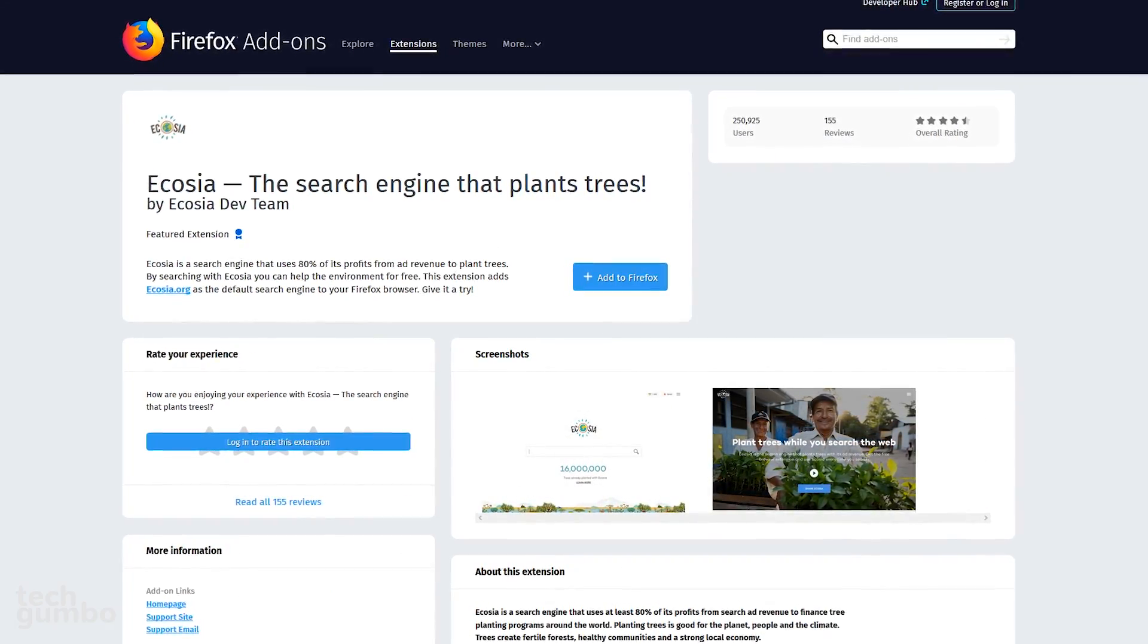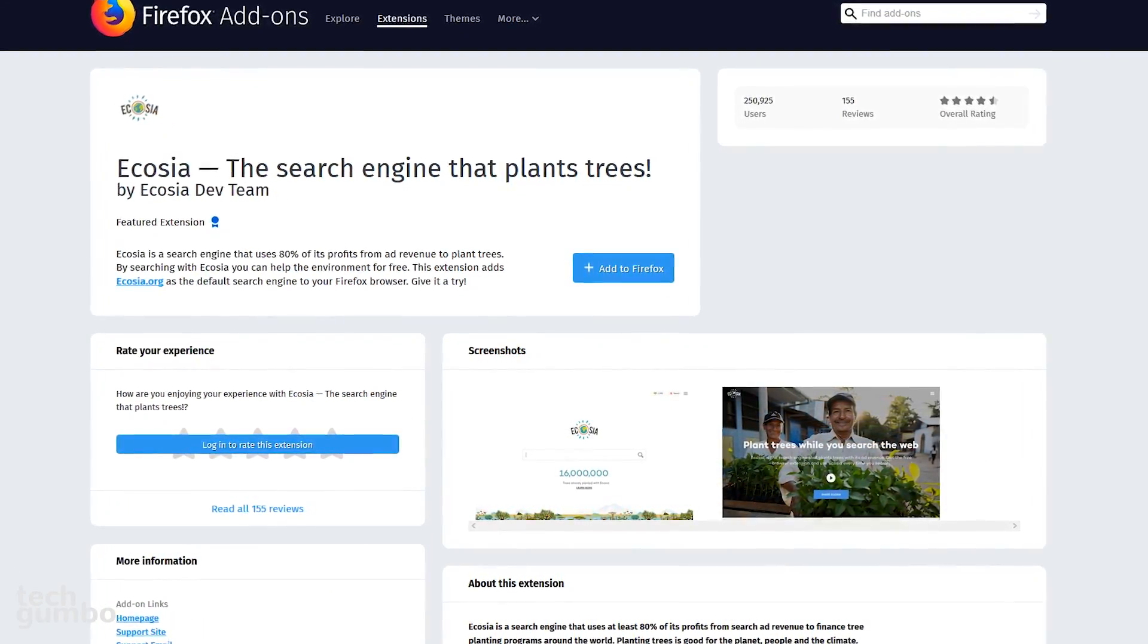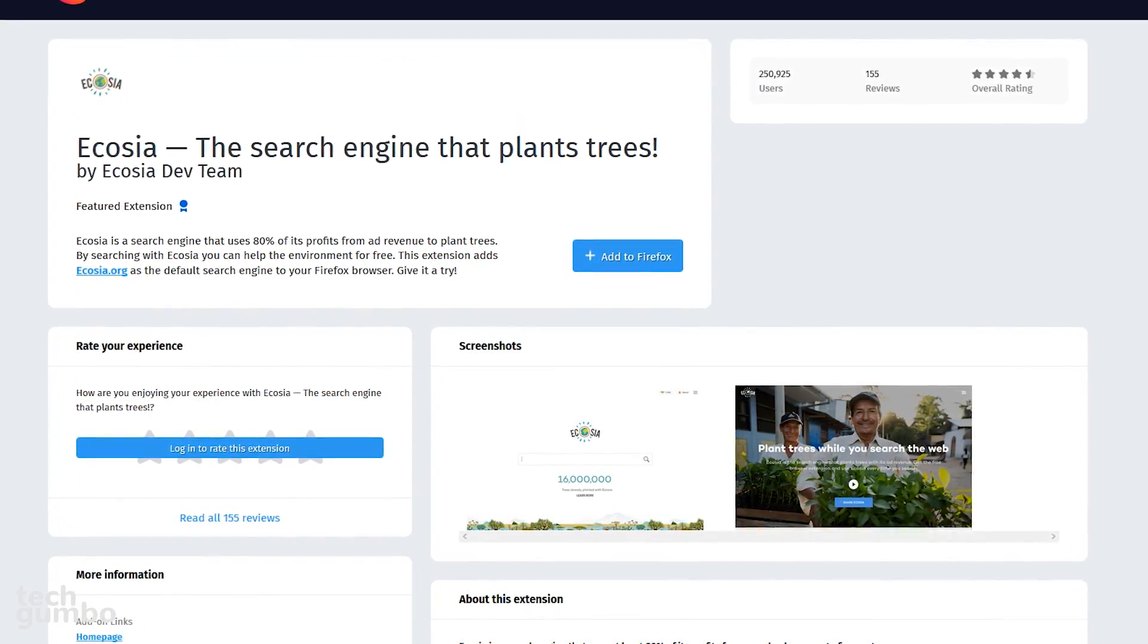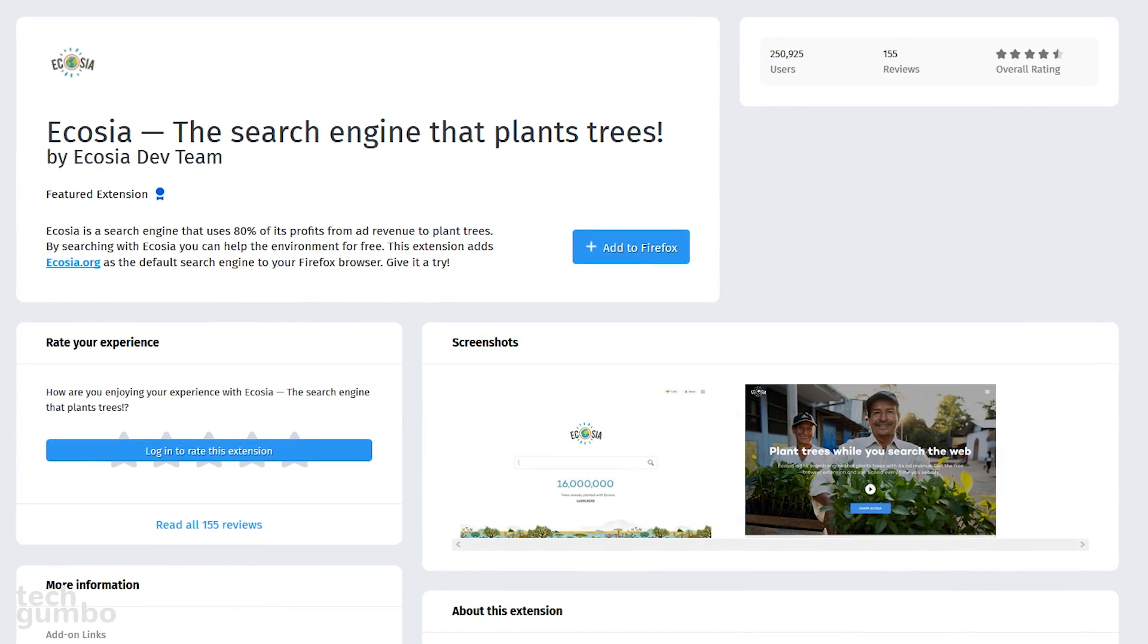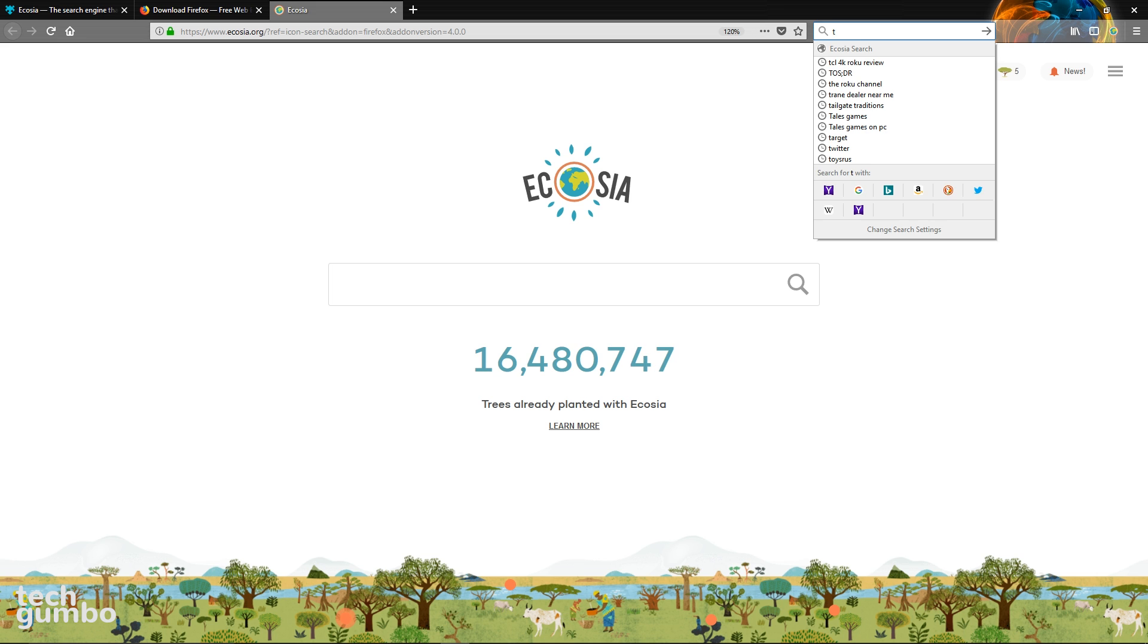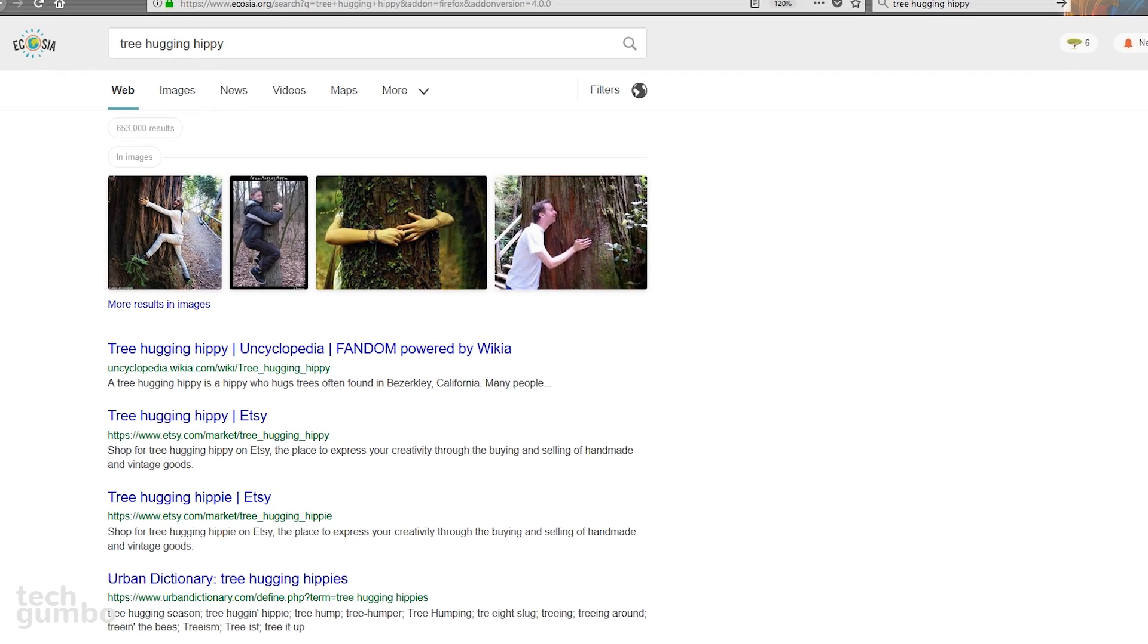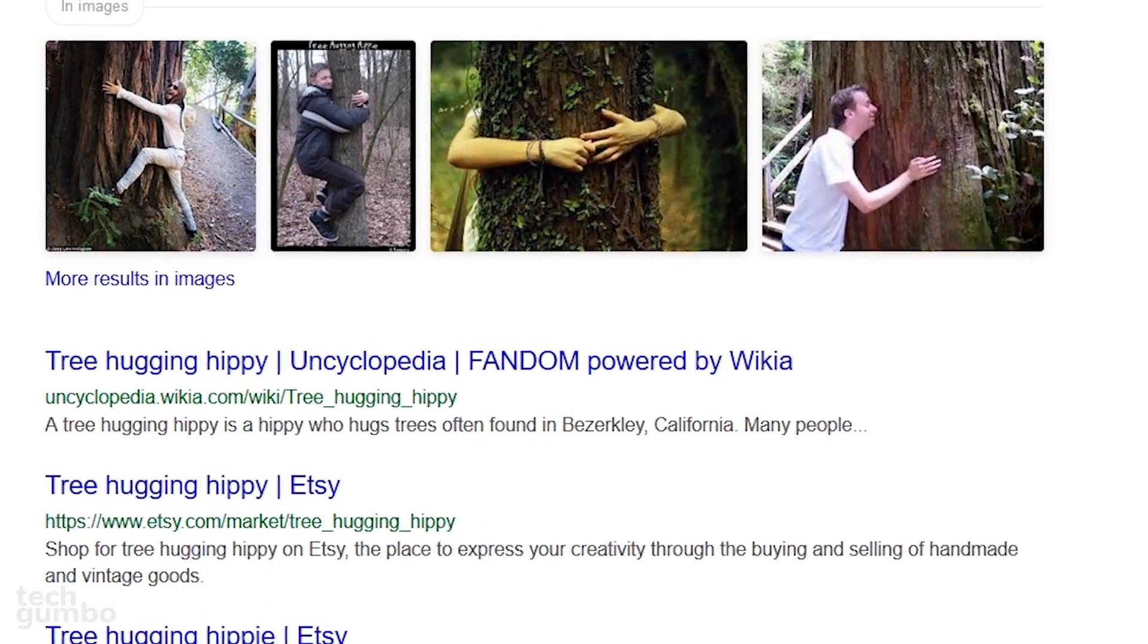Ecosia is a search engine that takes 80% of their profits from ad revenue to plant trees. The add-on for Firefox makes Ecosia the default search engine in your browser. There's a couple ways you can do a search. You can click their icon in the upper right corner, which will take you to the Ecosia homepage, or you can just go to the search bar here at the top and type in your search. If you're a tree-hugging hippie, Ecosia is the add-on for you.